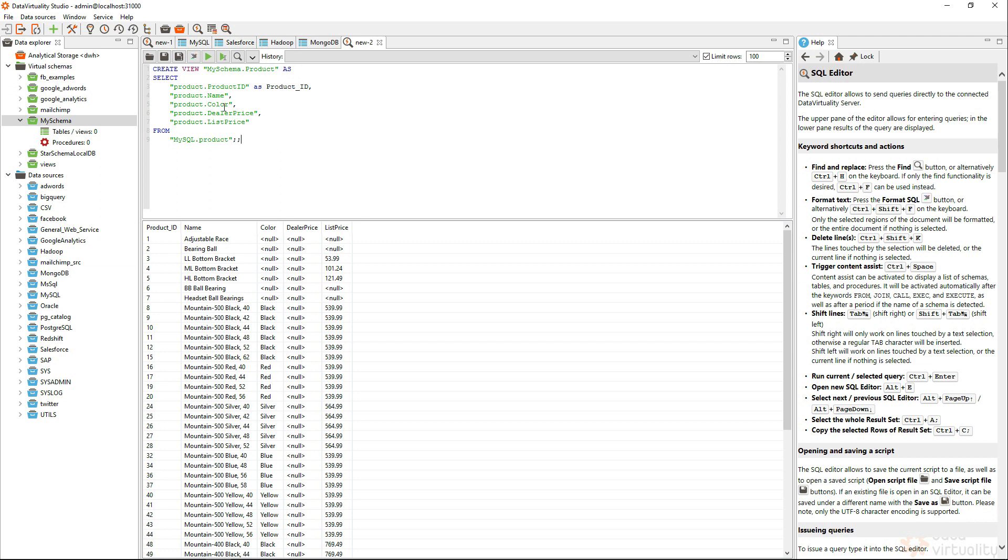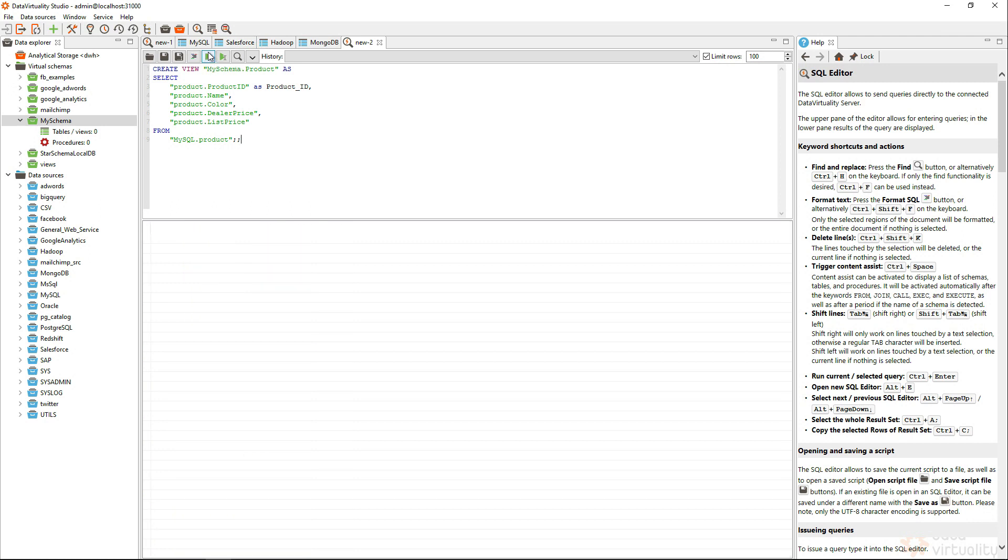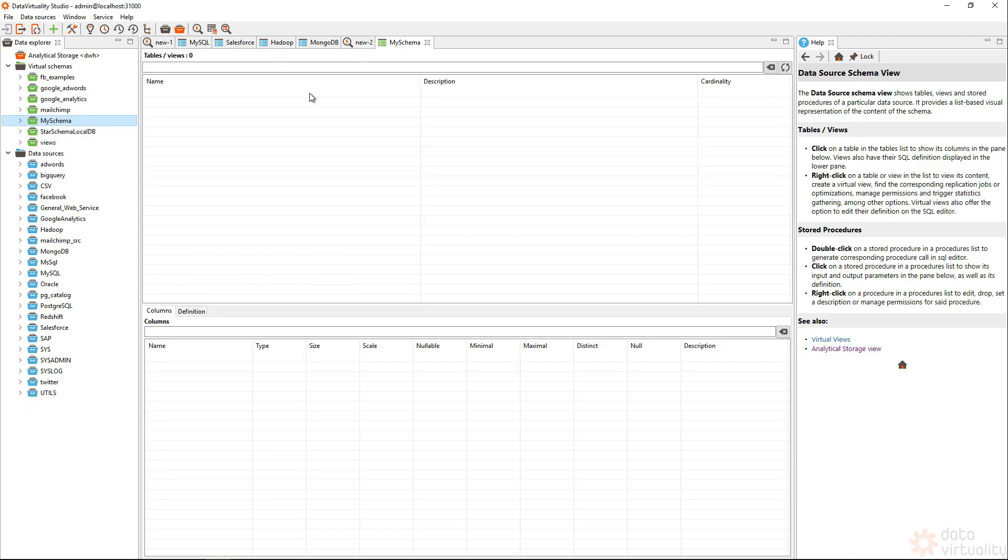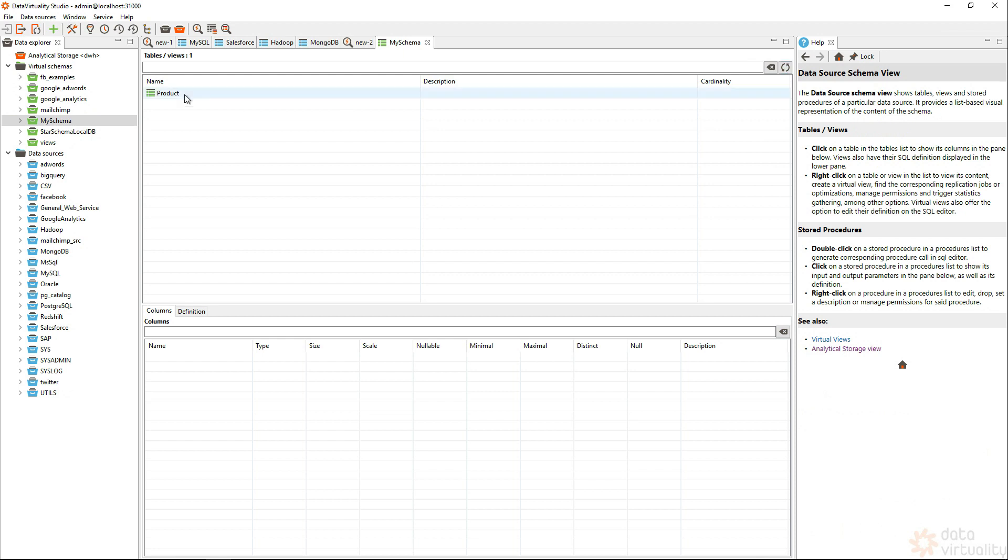I'm fine with the view as it's right now, so I want to run the whole statement, and now I've created this view in my schema, and we can see it's called product, and I only have these values in there.